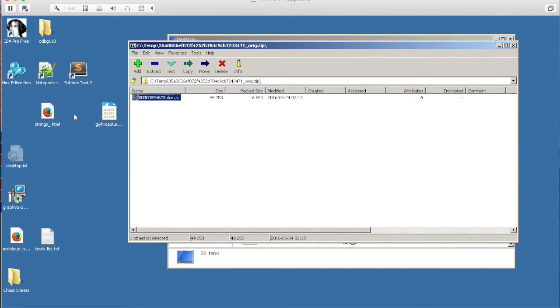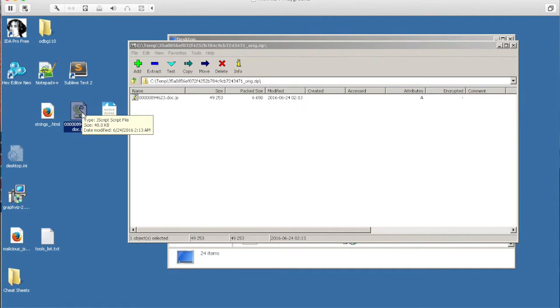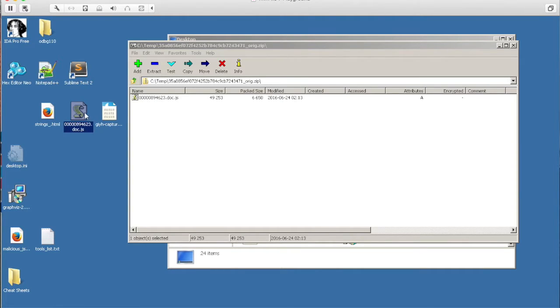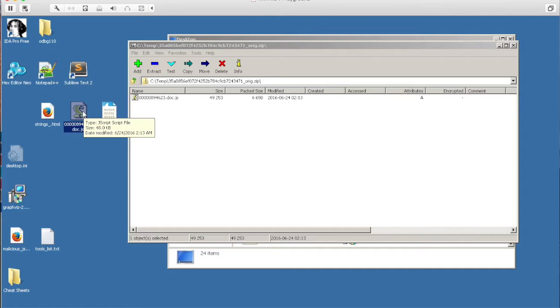So I'll extract that and I'm actually going to open it with Sublime. You want to avoid double-clicking this file so that it doesn't actually execute the code inside. You just want to view what's inside so we can determine what it actually is.